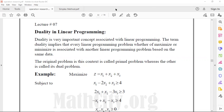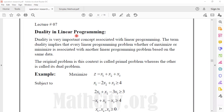Dear students, the next lecture is on Operational Research — specifically duality in linear programming, a very important concept. Duality implies that every linear programming problem, whether of maximization or minimization, is associated with another linear programming problem based on the same data.